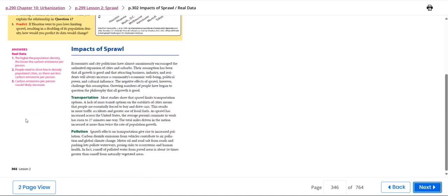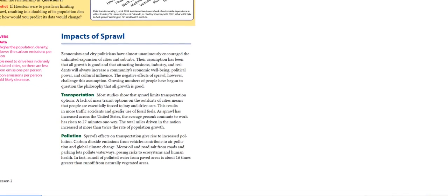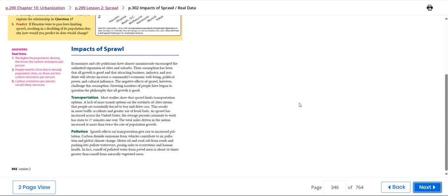The impacts of sprawl include transportation, pollution, and operation.